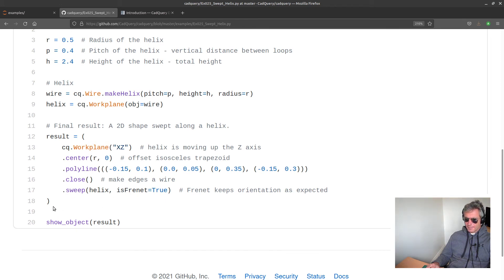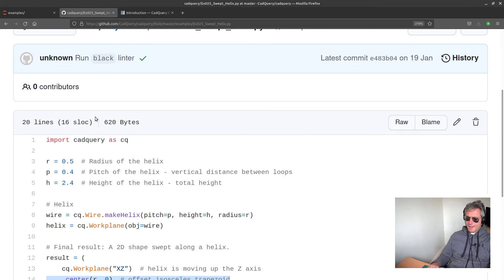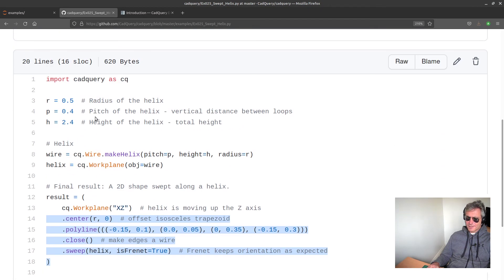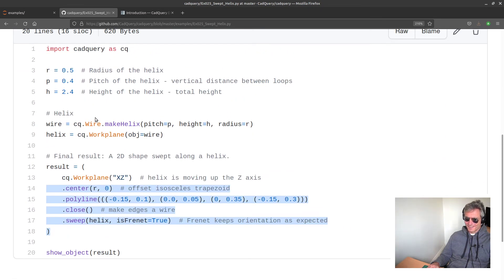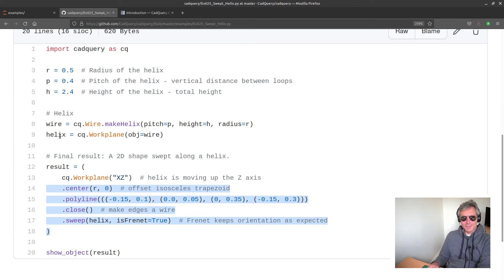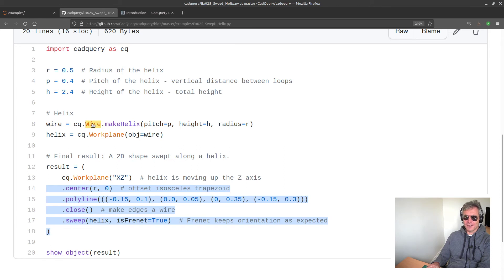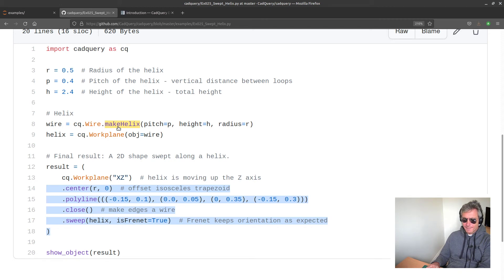Dare I test this live? No, I'm going to save this for the next video. If you would like to try it yourself, they've got cq.wire, dot makeHelix - so that again, that's a built-in method of CadQuery.